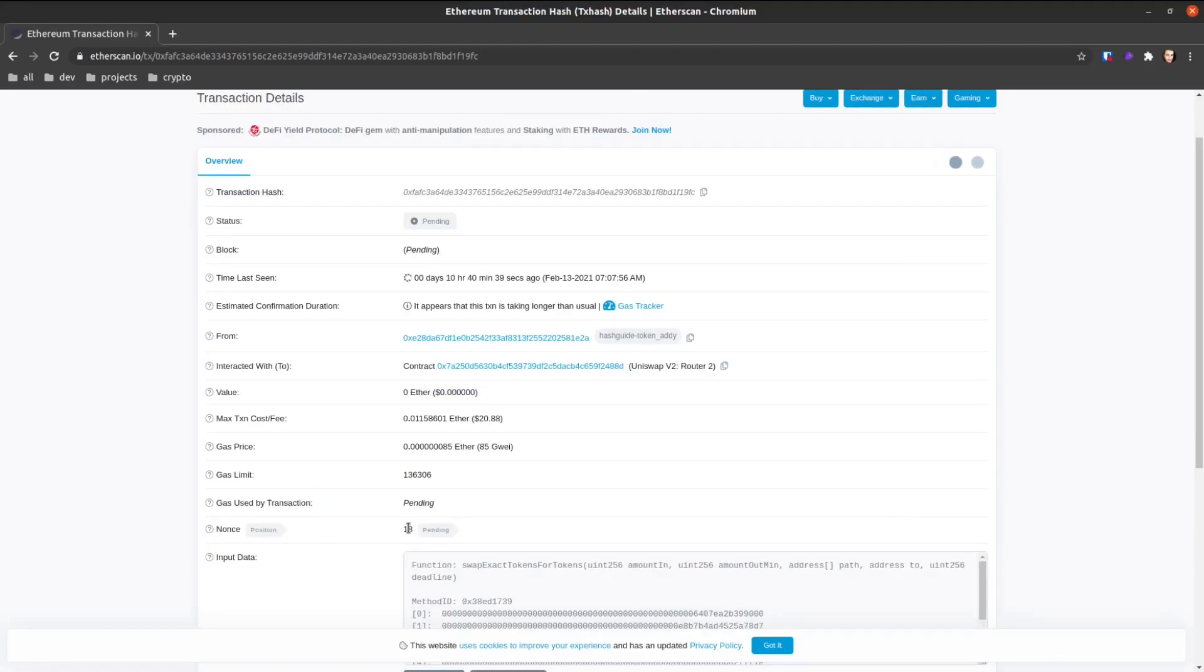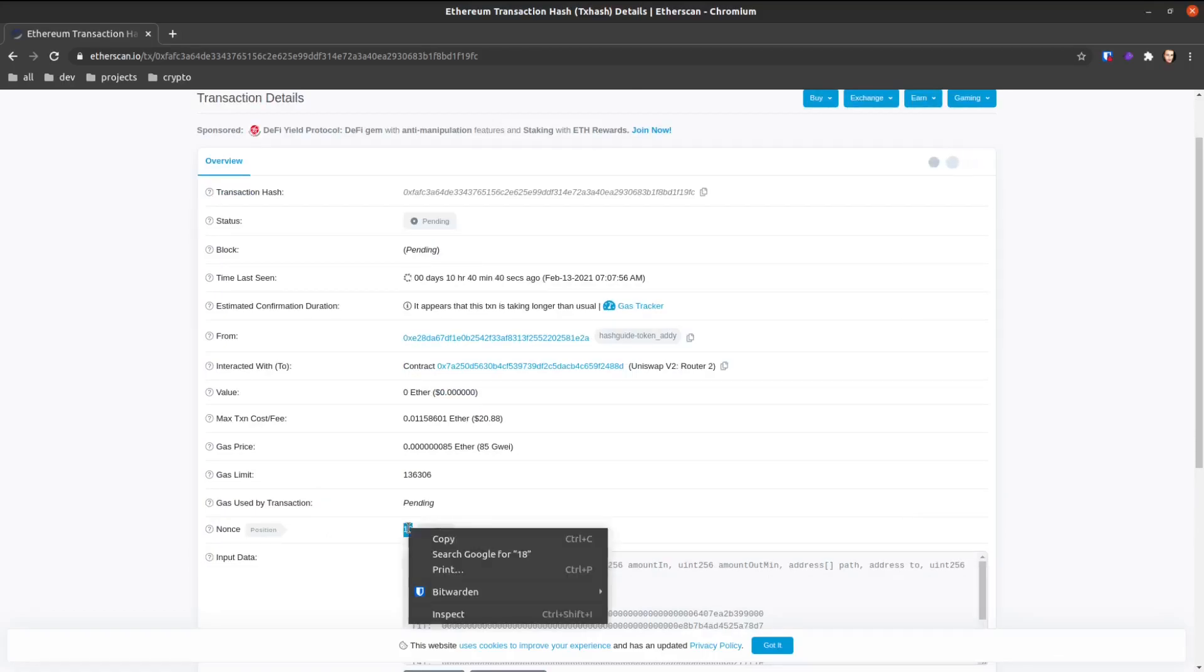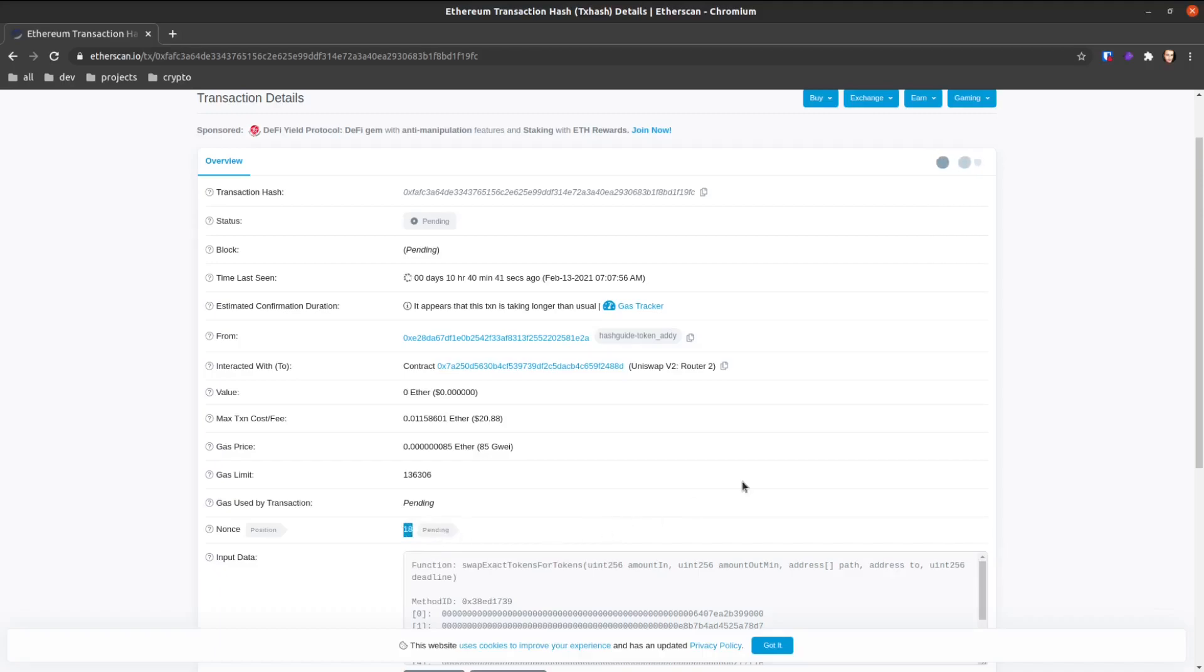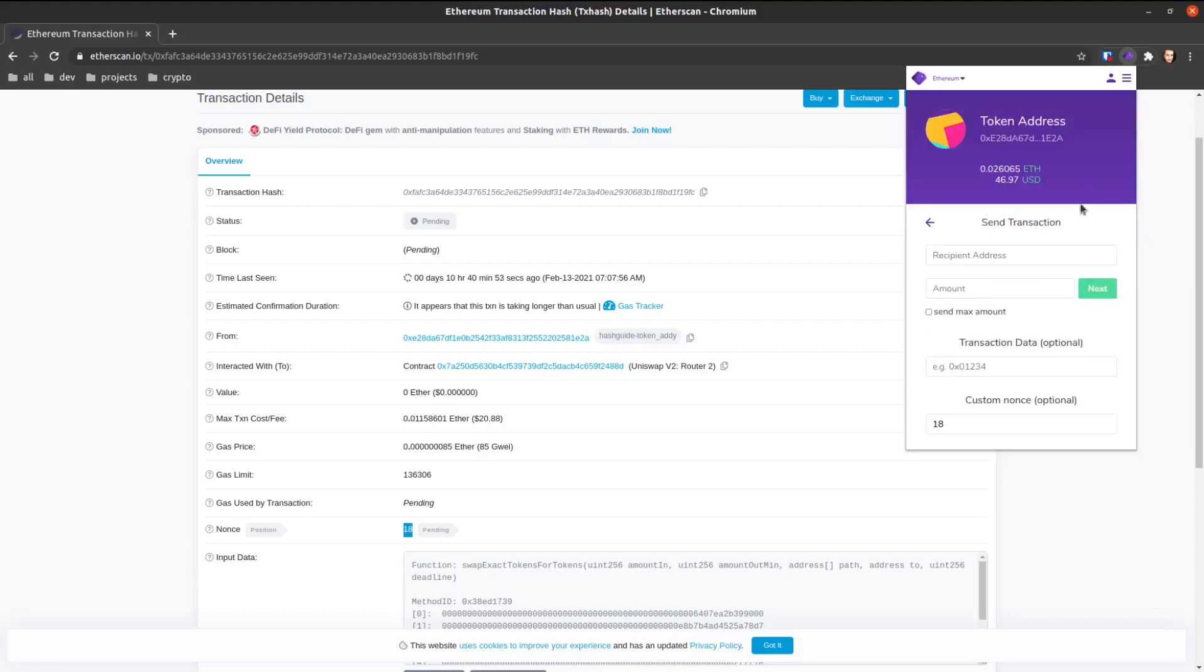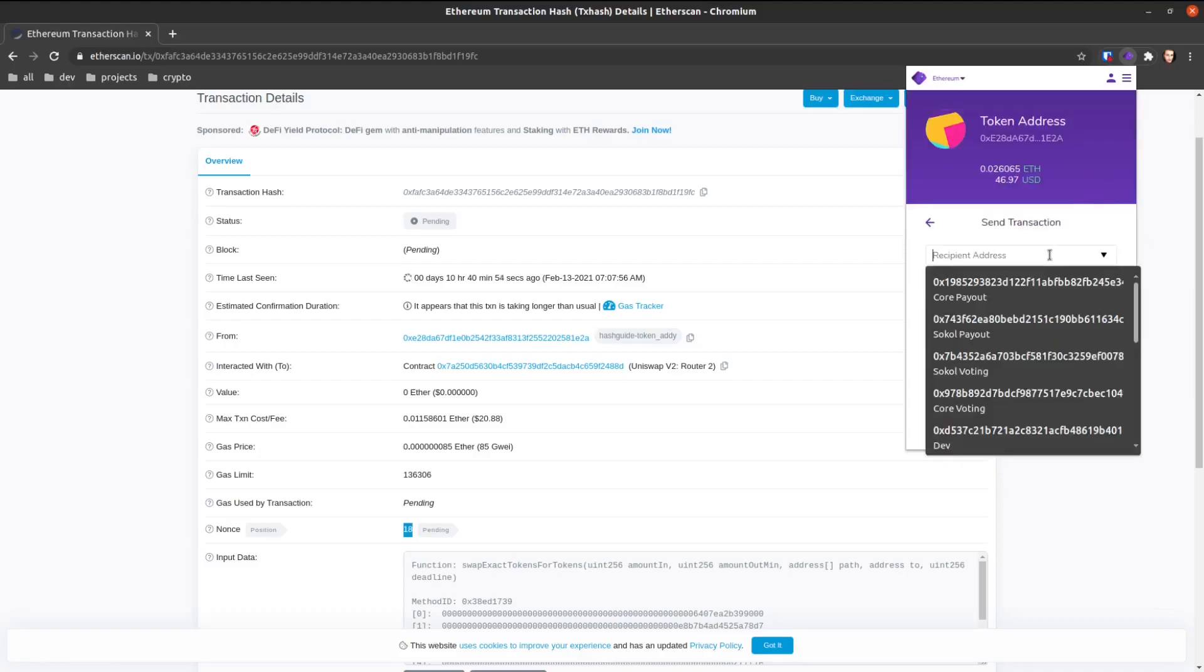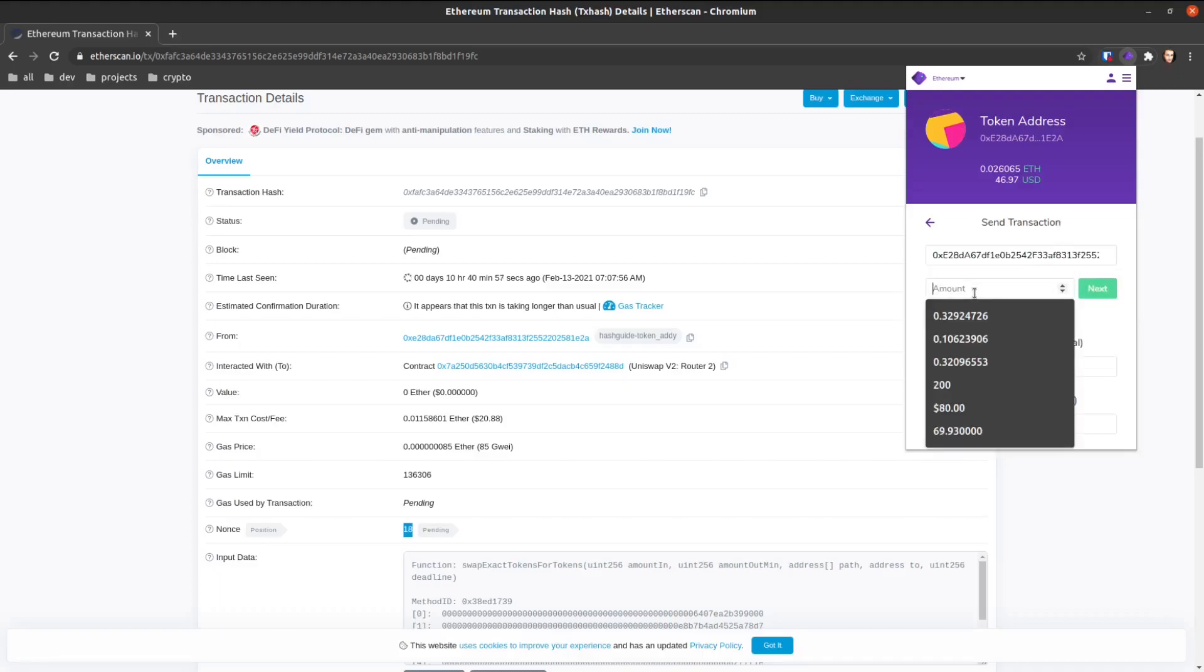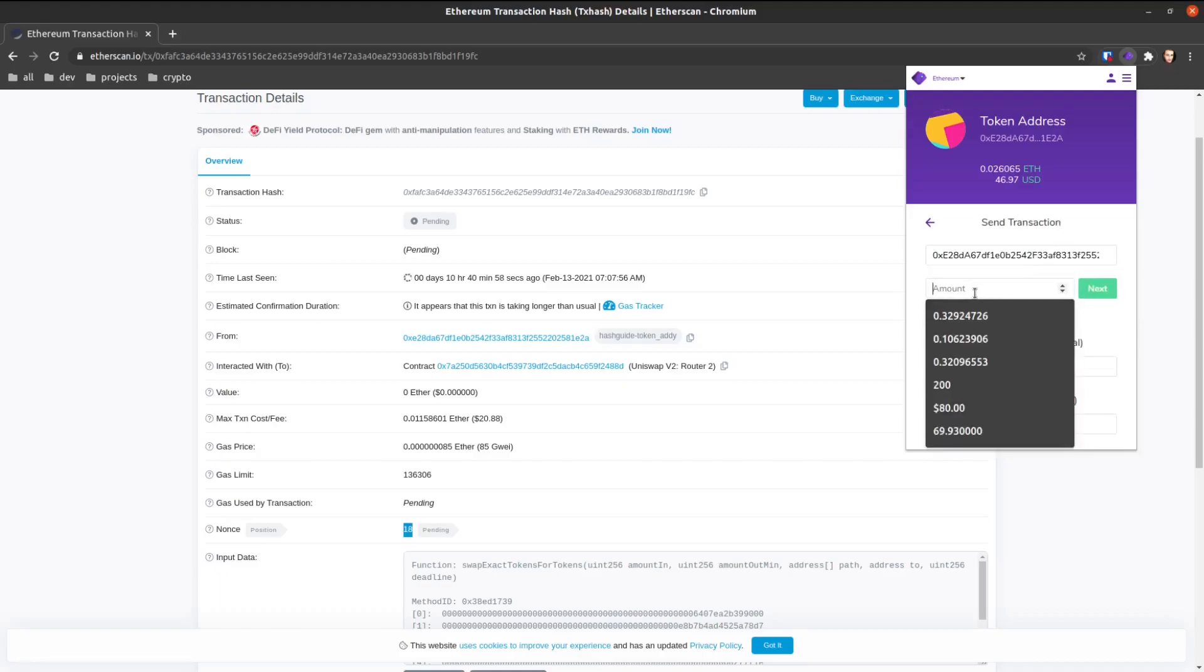We go to our MetaMask or Nifty wallet. Okay, and we're going to send. What I'm going to do is I'm going to send it to myself. We click send and I just send it to myself to be safe.